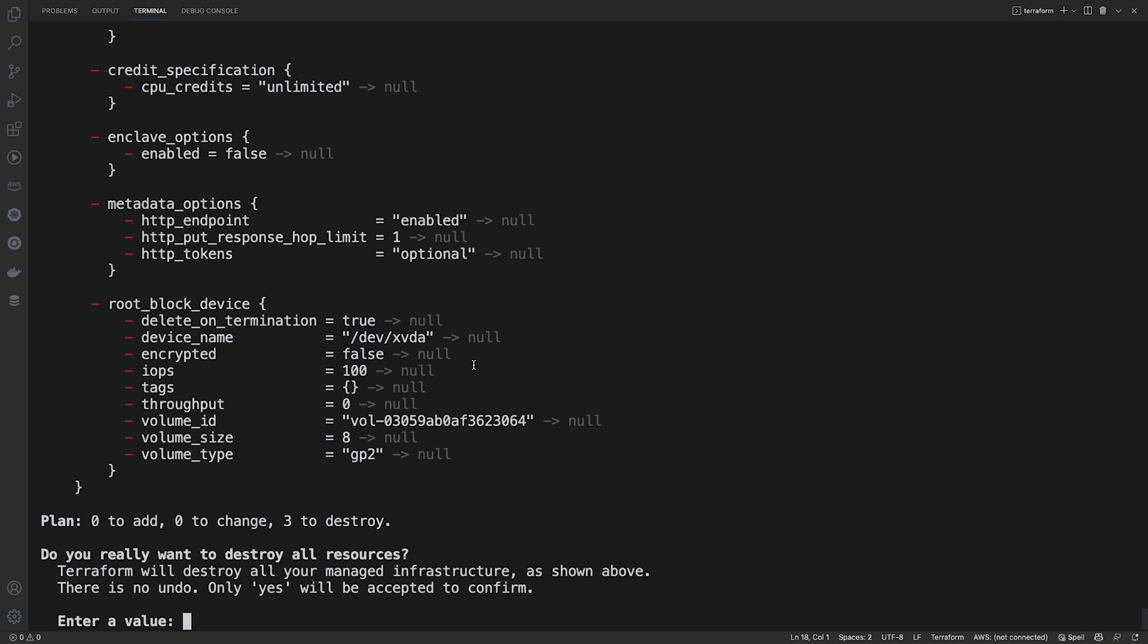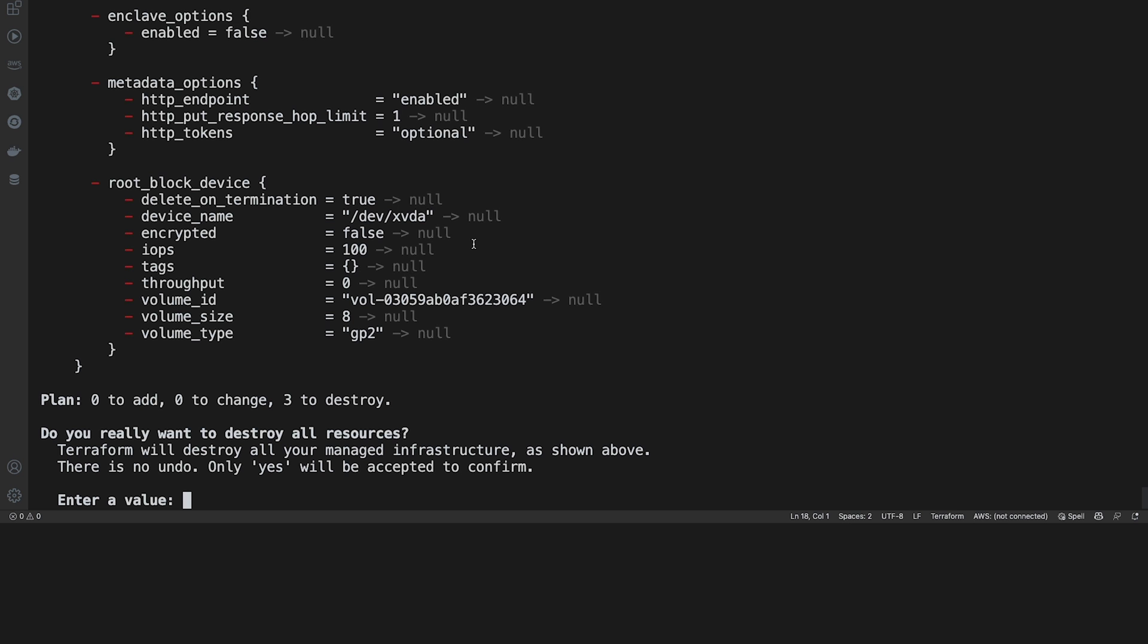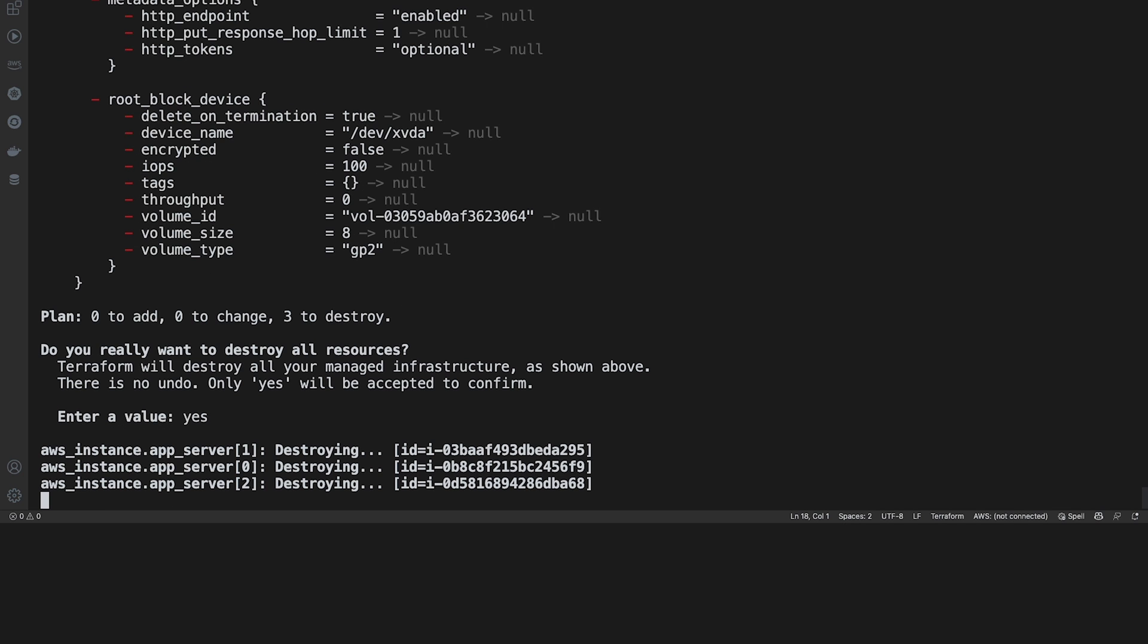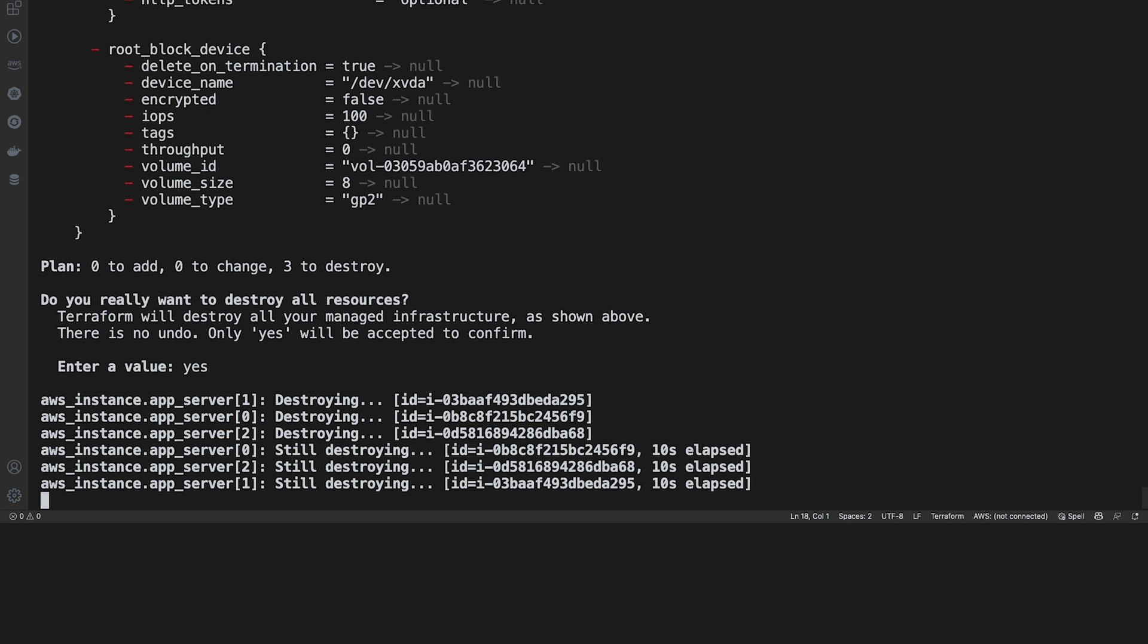So just like the apply, it'll ask you if you want to destroy your resources. Type in yes. Hit enter. We'll give it just a few seconds.